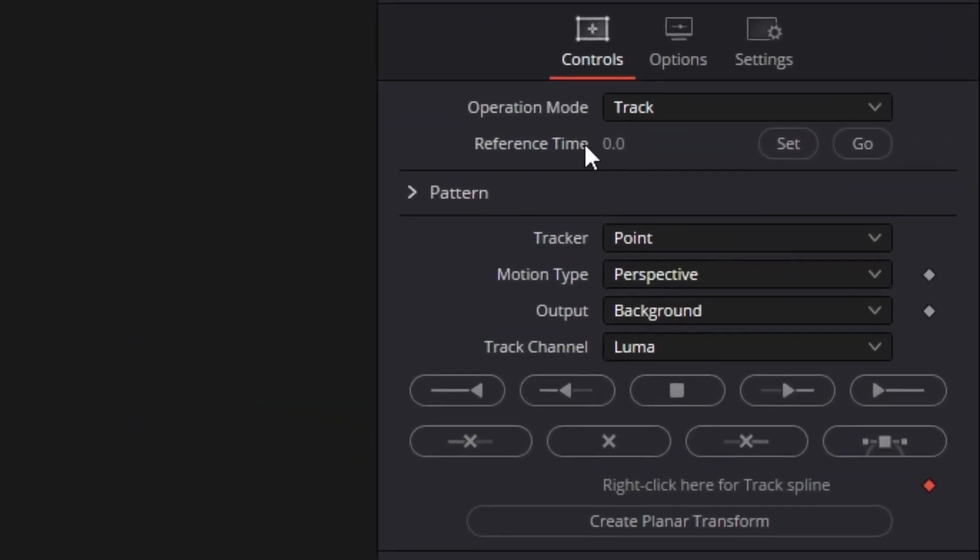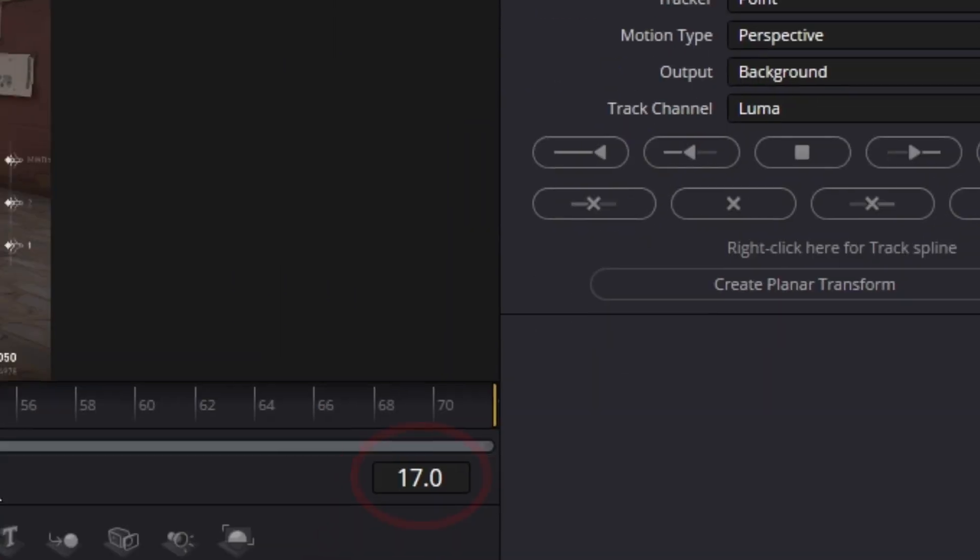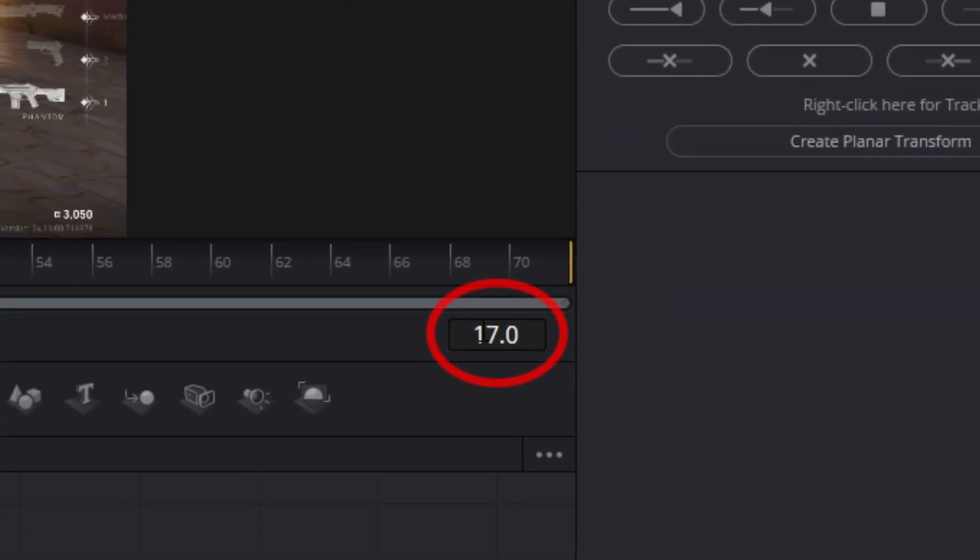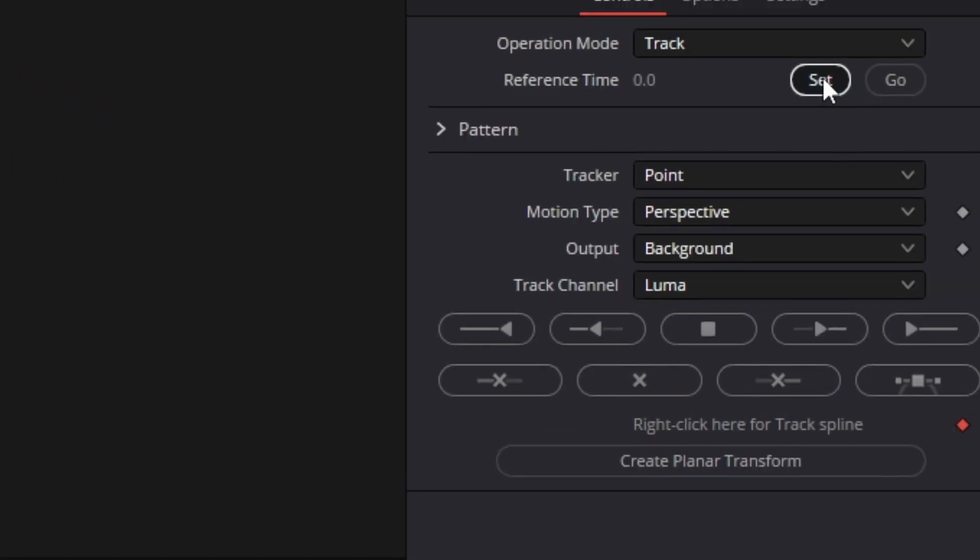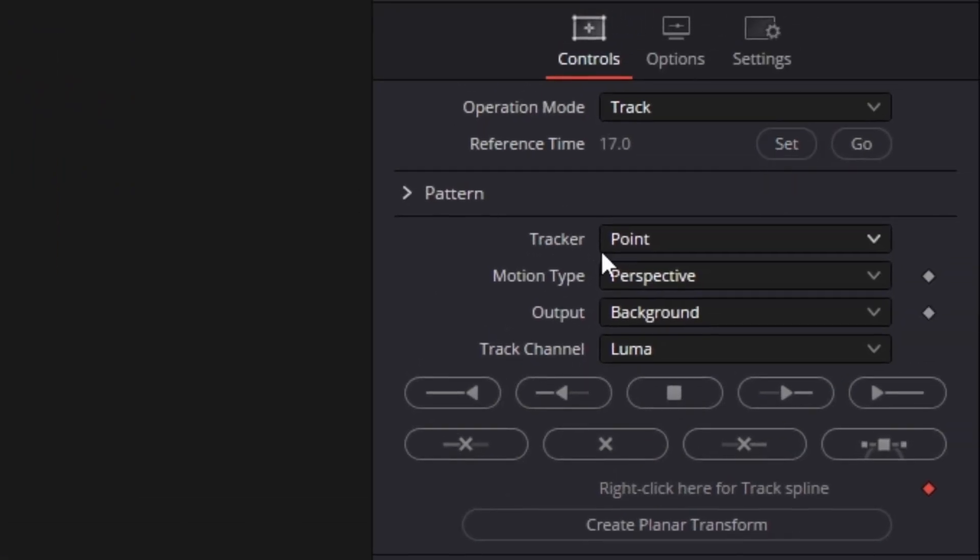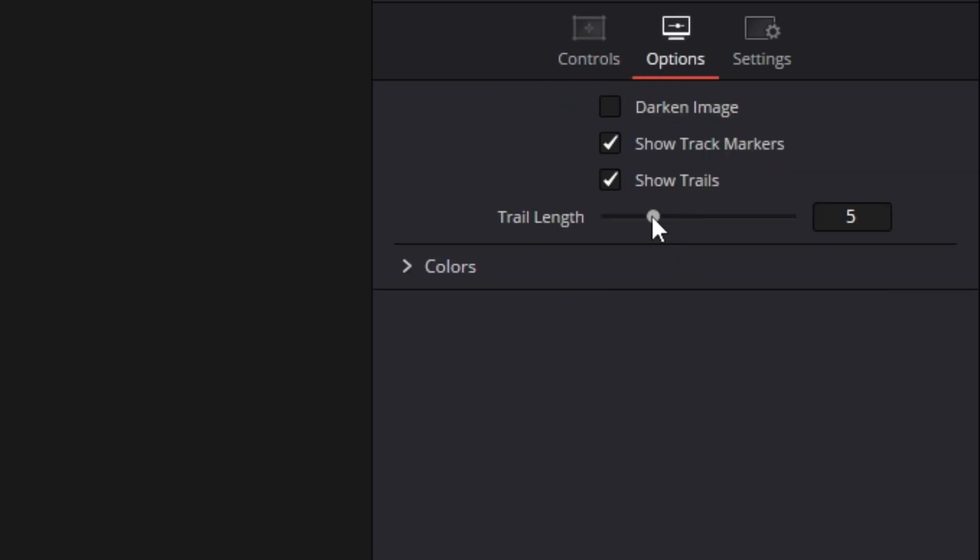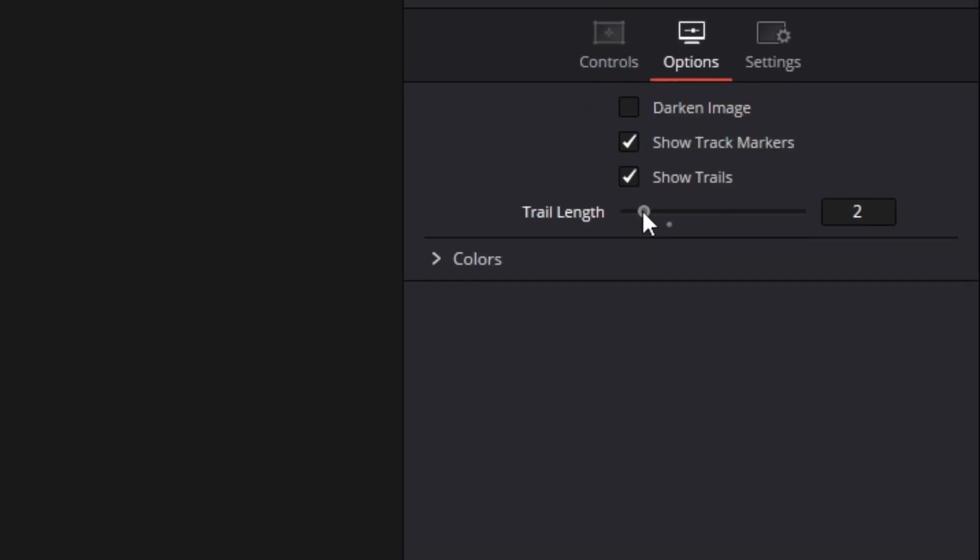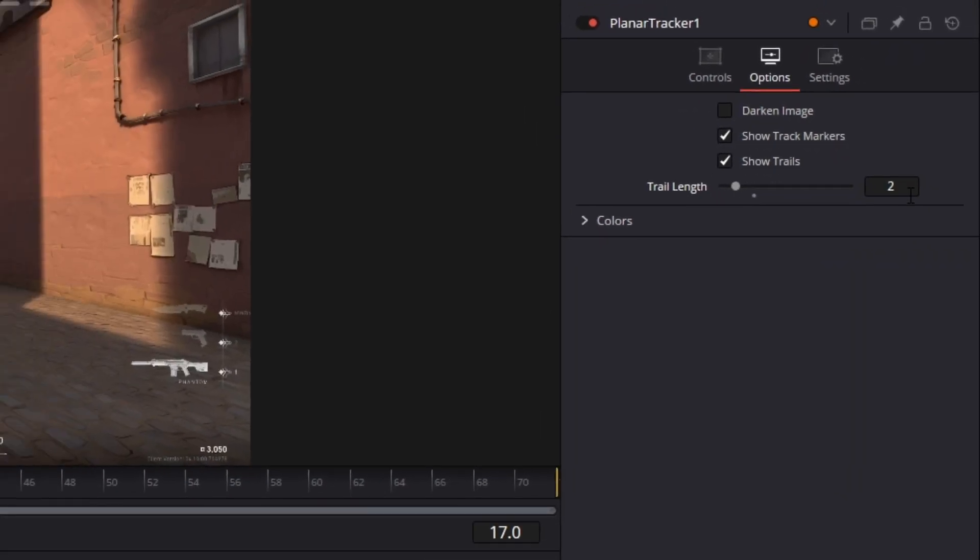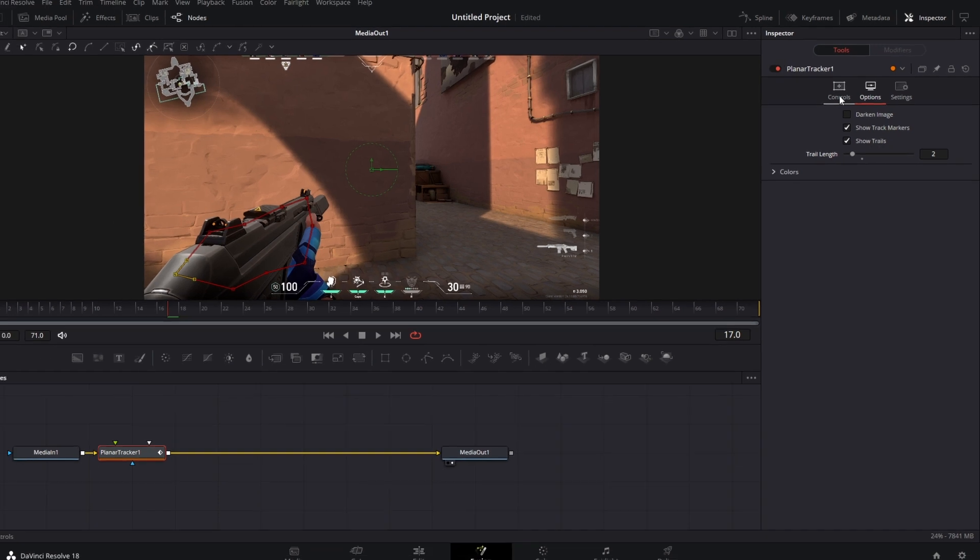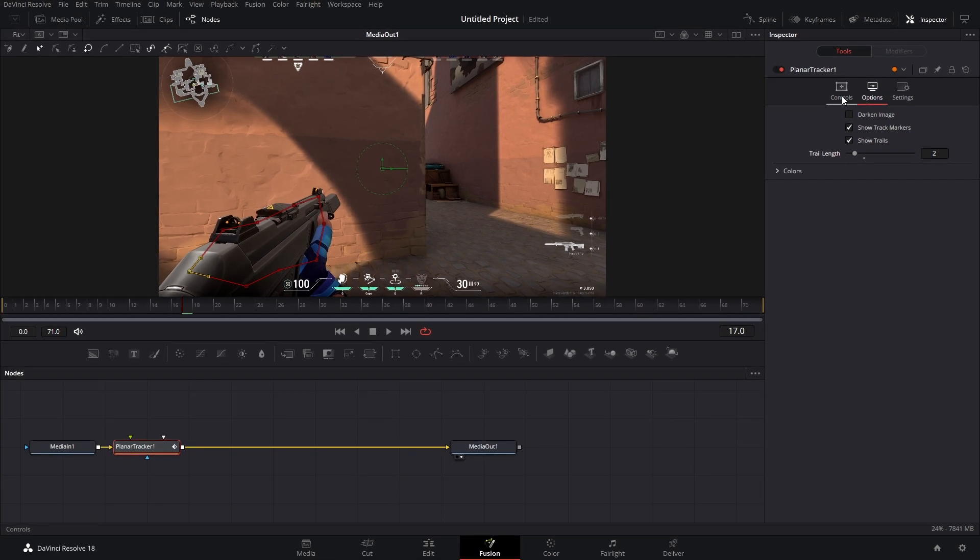First of all, our reference time, we have to set that to the frame that we want to start tracking on, and that is frame 17. So just hit set, and then tracker. We're going to change that to hybrid point slash area. And then in options, you could bring down your trail length to about two or three. This gets rid of any bad tracking points.